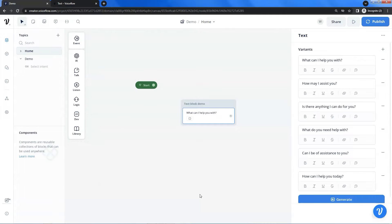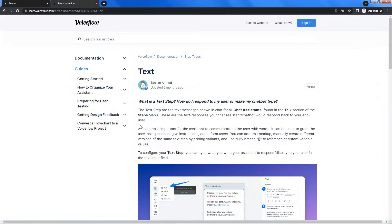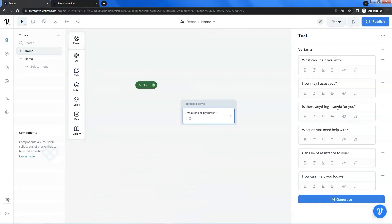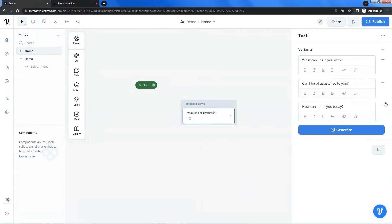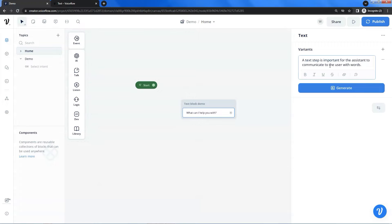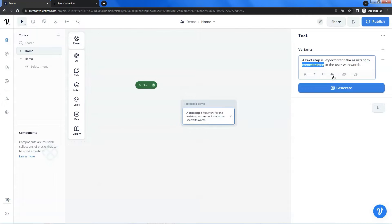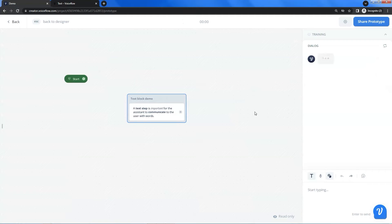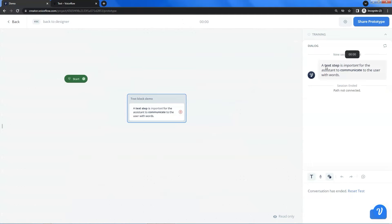Let us go to the web page of Voiceflow and fetch a sentence from there. Let us select this text and make a copy. In this text block, we have several variants — if you do not need them, you can click the minus sign to delete. Let us paste the text here. At the bottom of the text editor, we can see icons for different styles. Let us select 'text step' and click the icon to make them bold, select 'important' and make it italic, select 'assistant' and make it underlined, then select 'communicate' and click the strikethrough icon. Let us run a test — we can see all the styles successfully shown.